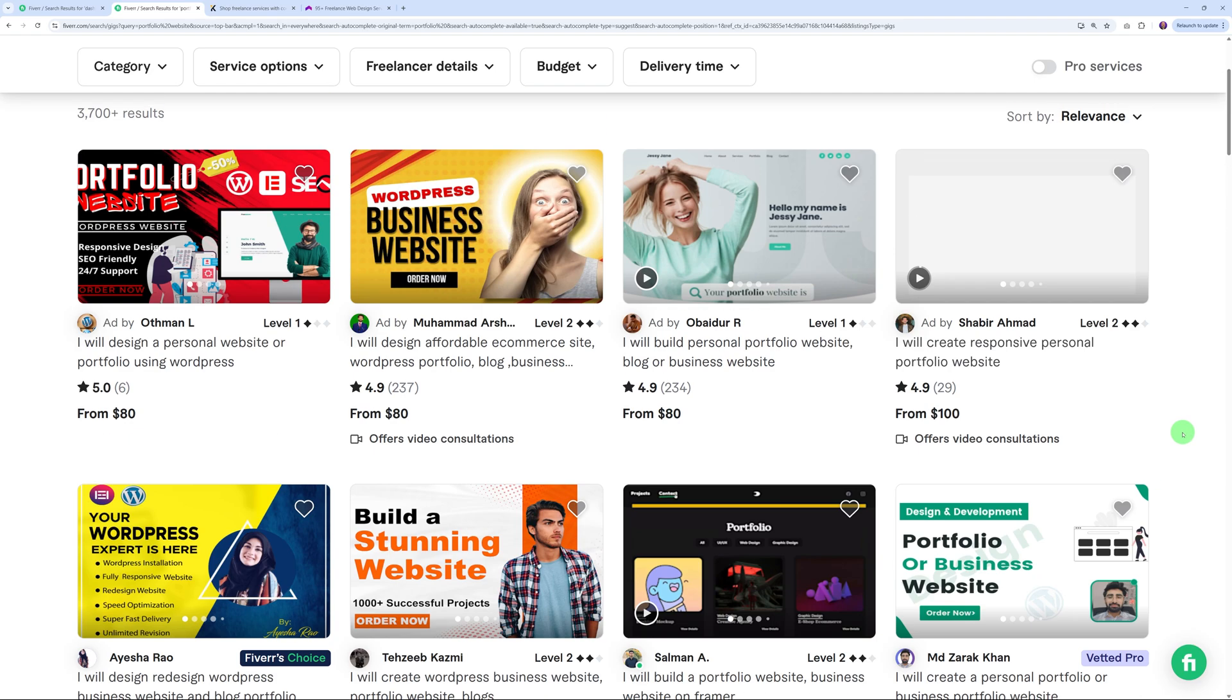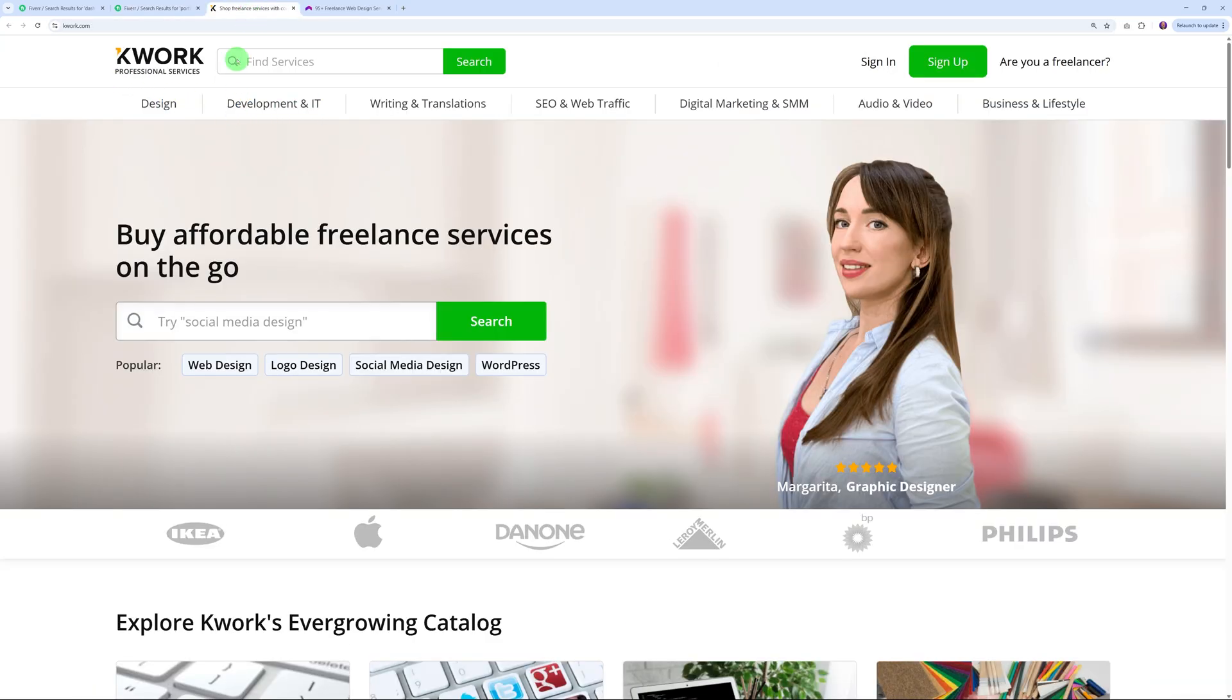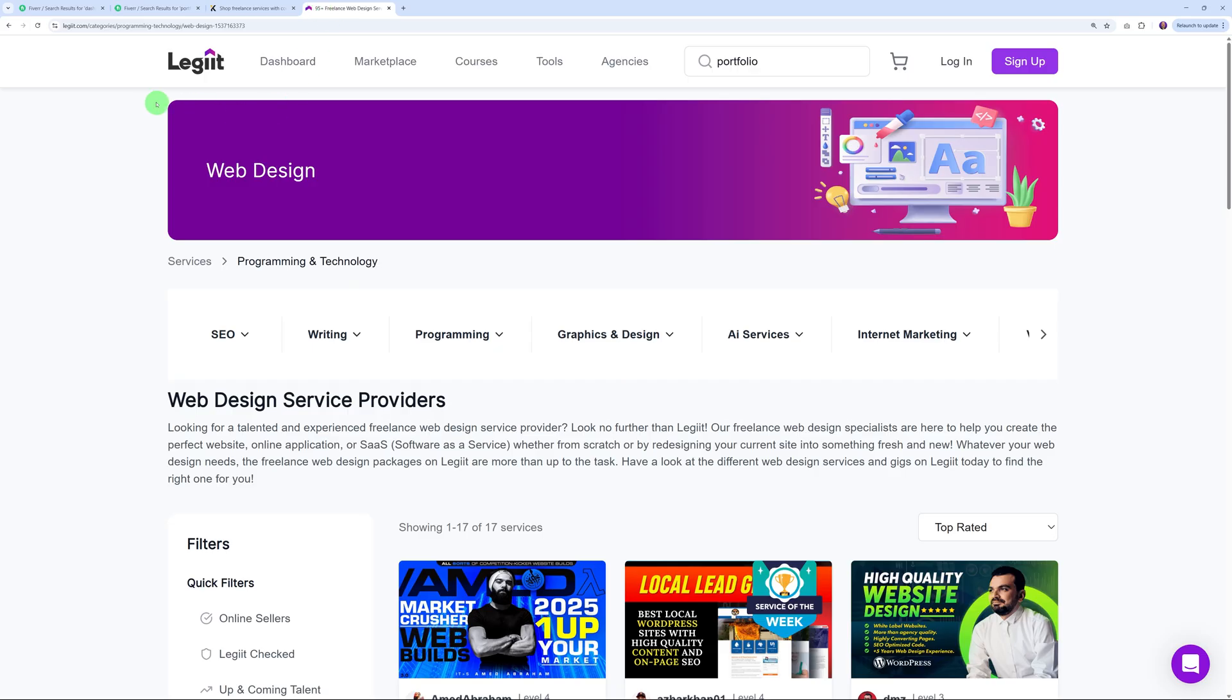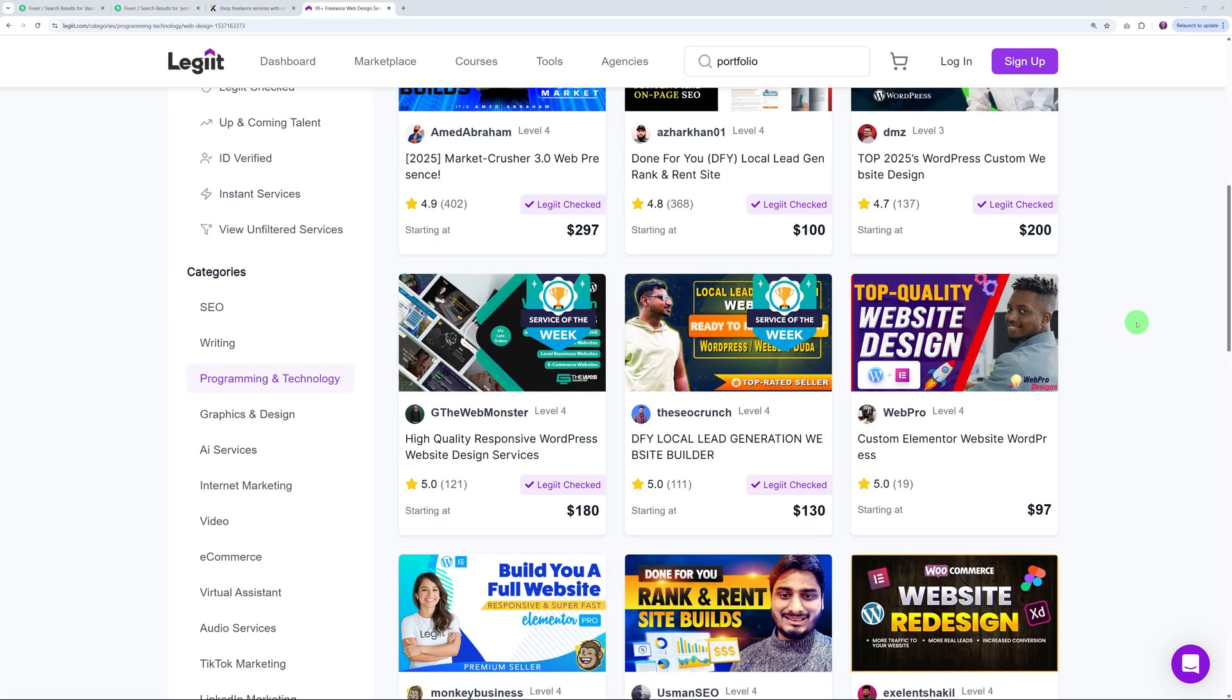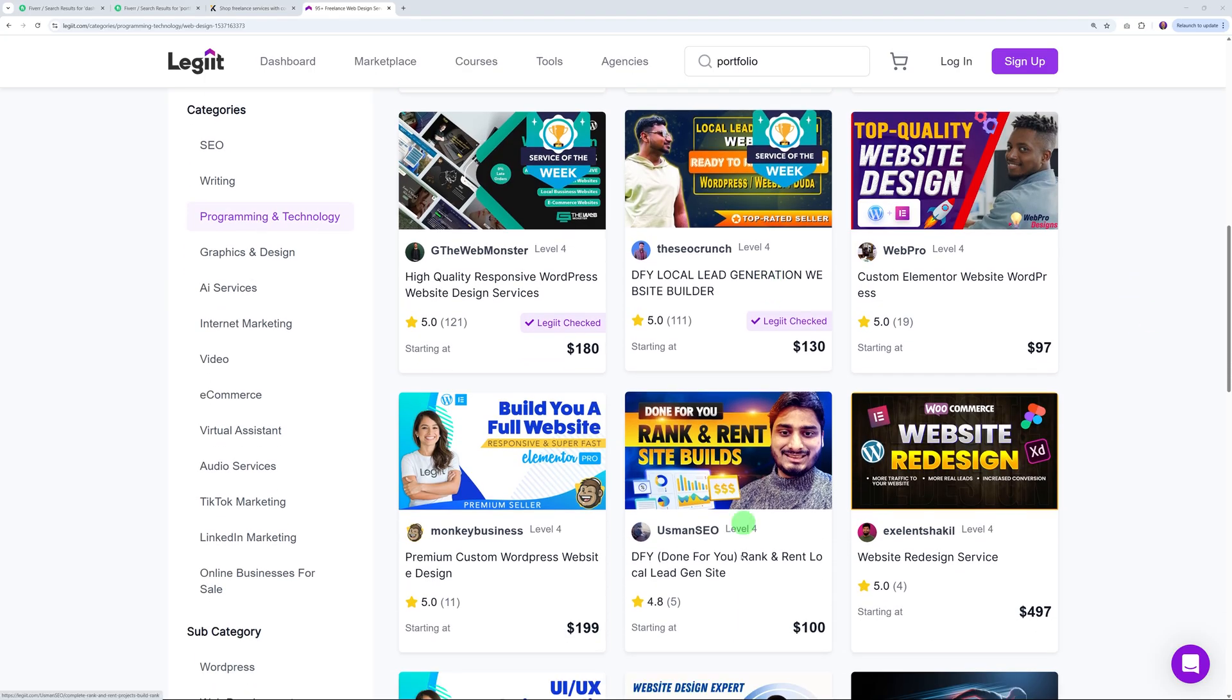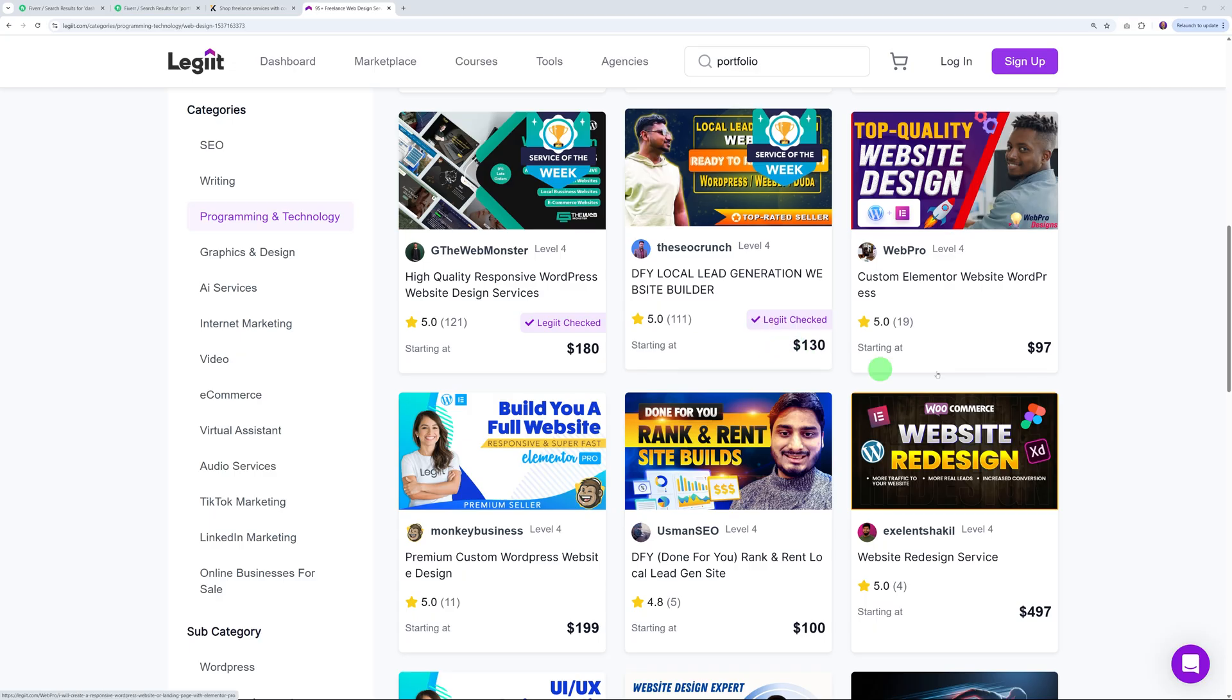There's a few different platforms other than Fiverr. You have Upwork, and from here you could go into Design section, Web and Mobile Design. This would be suitable for the type of work that we have in mind. Or perhaps Legit - so with two I's - they also have a web design section. You could create maybe lead generation landing pages like this one or this one, and you can charge maybe $100 or $130.